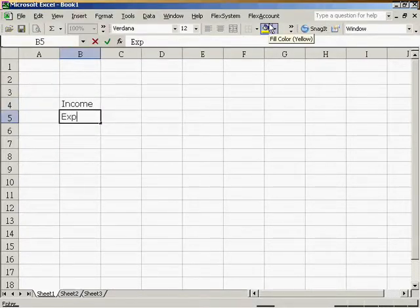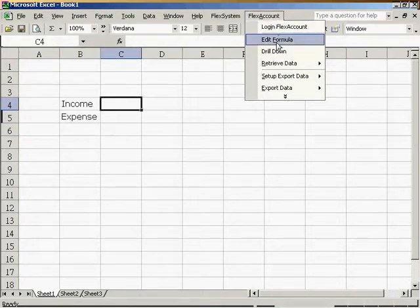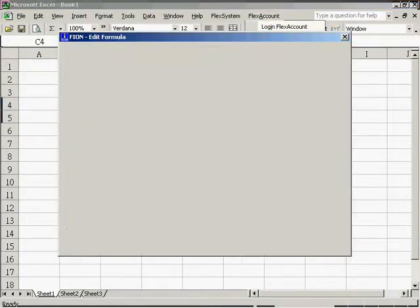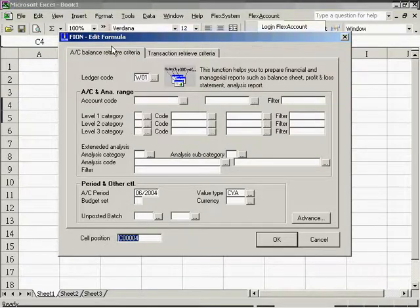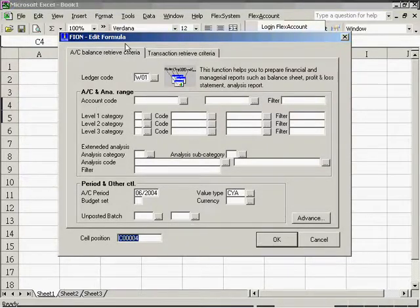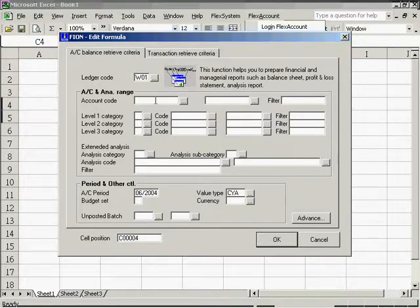Then we can choose the edit formula function. This function helps to define what kind of financial data we want to retrieve. First, we have to decide on which company ledger from which to extract data. Let's say we take the ledger W01.